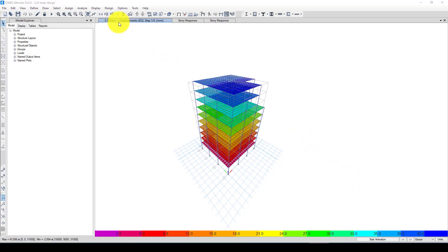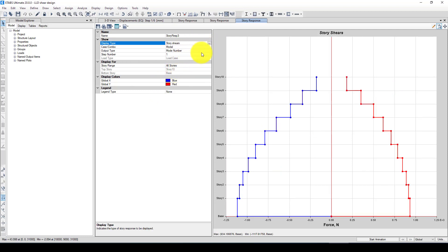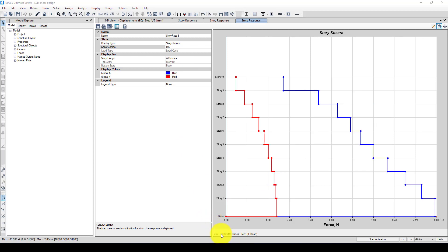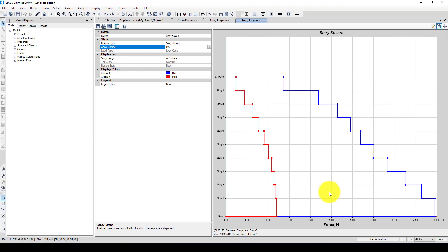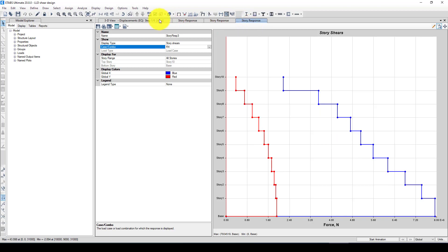Now I rerun the analysis. Once completed, I go to Display and check the story shear for RSX again. It's now approximately 8,000 kilonewtons, almost reaching 8,331. You can continue adjusting the scale factor — try 1.3 or 1.4 — until the response spectrum base shear matches the equivalent lateral force base shear. Once they match, your response spectrum analysis is calibrated correctly. This is the end of the tutorial. If you have any questions, please put them in the comments and I will try to respond. See you next time.